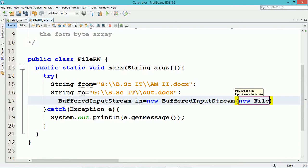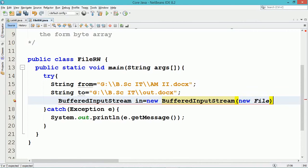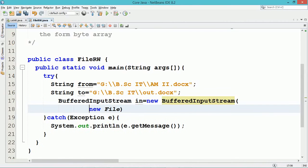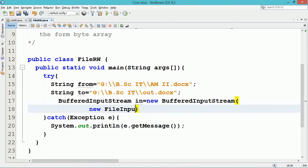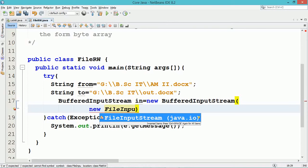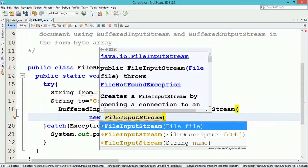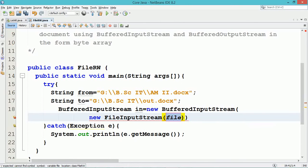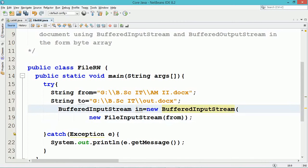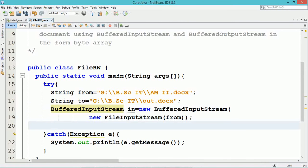A BufferedInputStream object named 'in' is created to read the data from the file. Within the constructor of BufferedInputStream, a dynamic object of FileInputStream is used, which mentions the name of the file from which the data needs to be read.